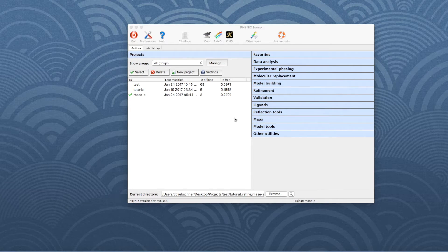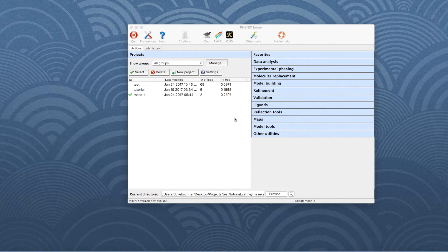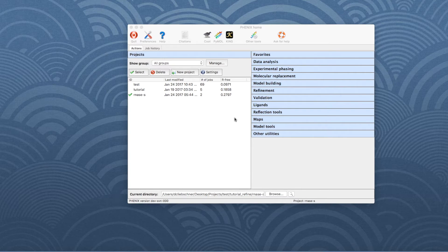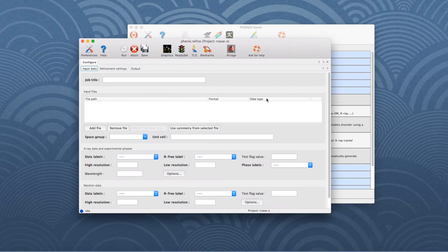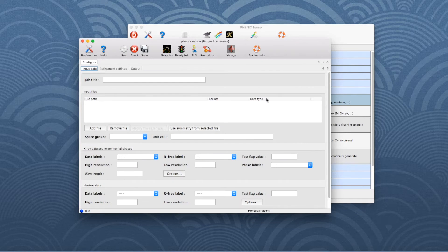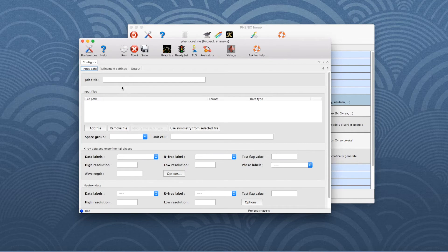Now let's switch to the program and see how to run it. To do this, open the Phoenix GUI. In the panel on the right-hand side, choose Refinement and then click on Phoenix Refine, which opens a new window.